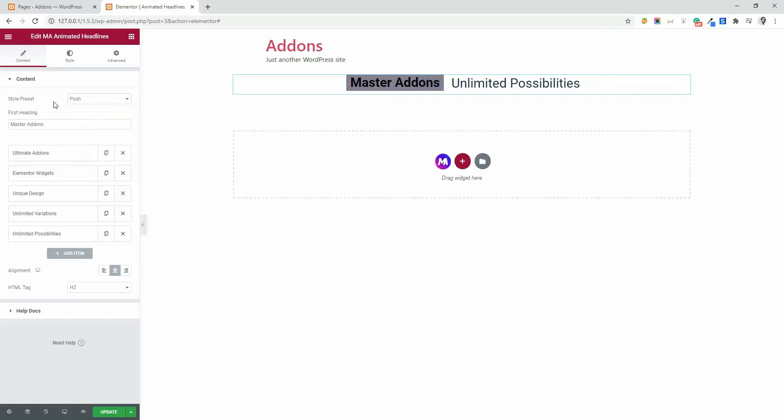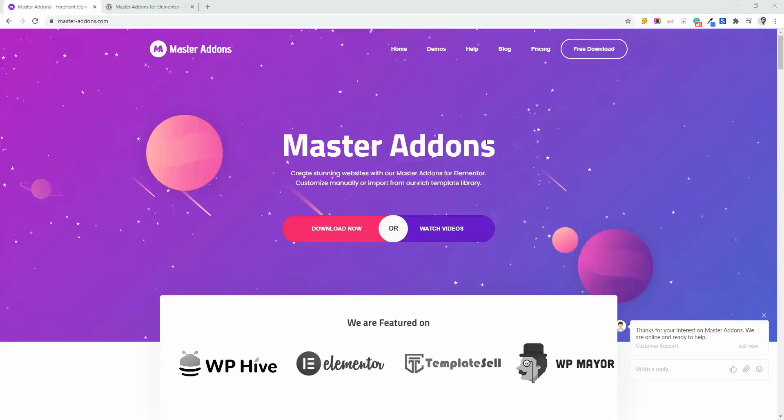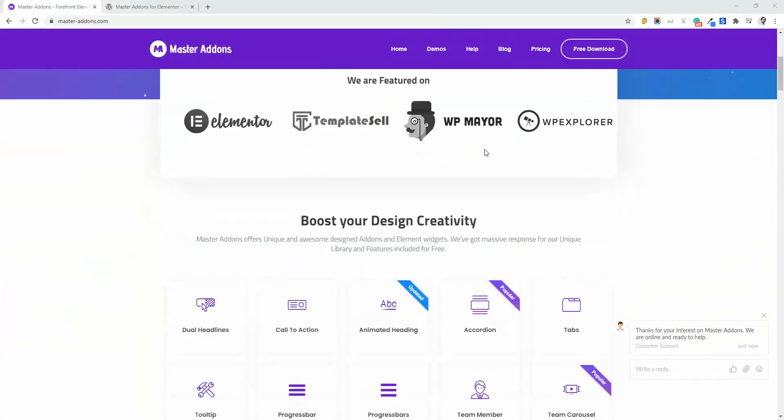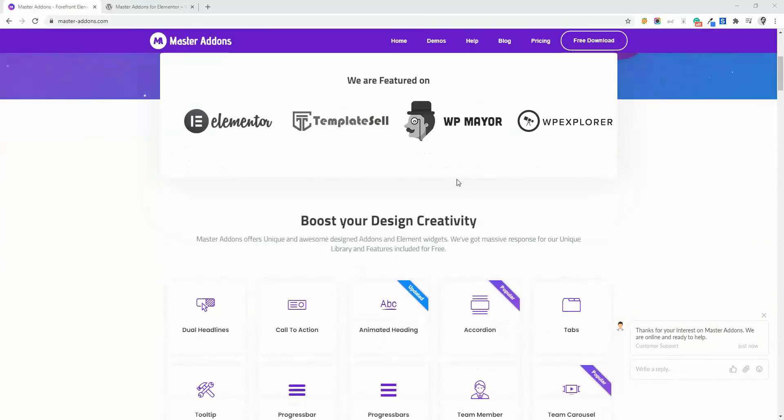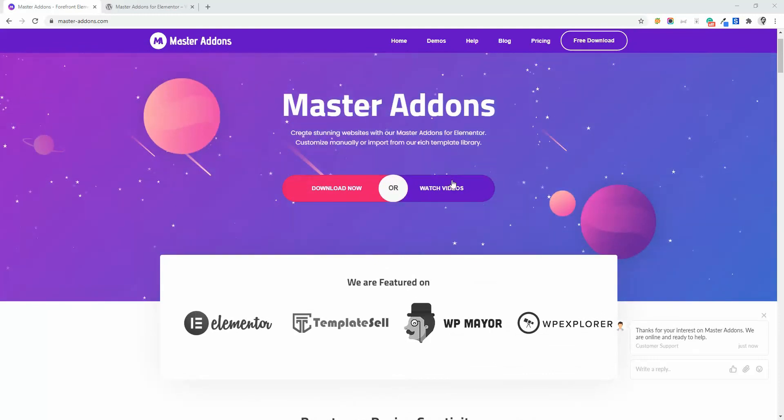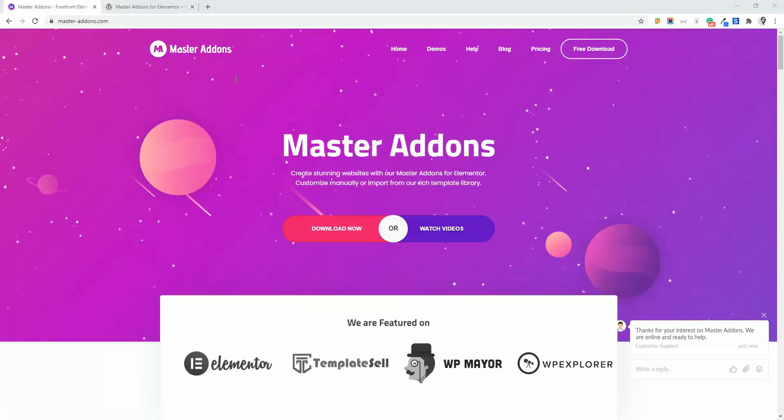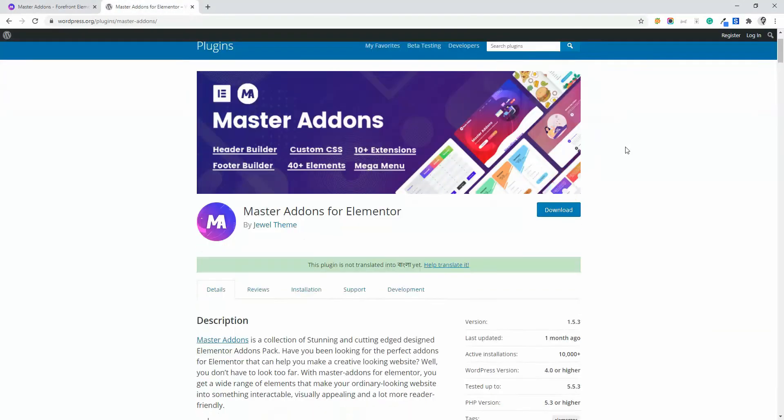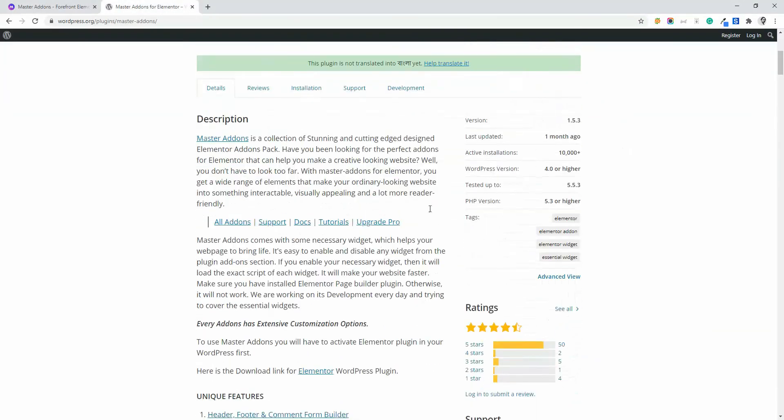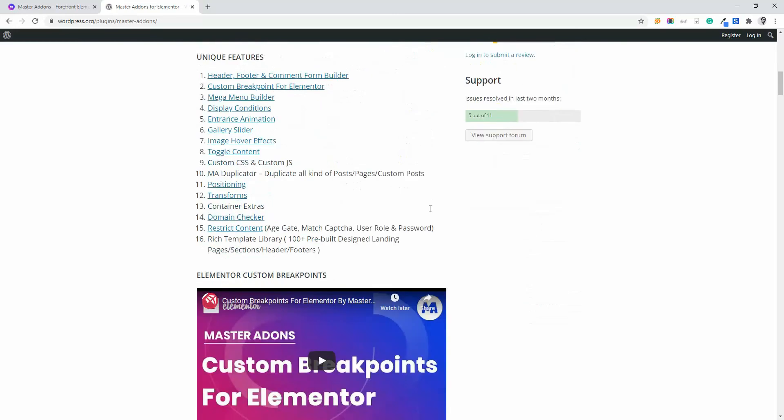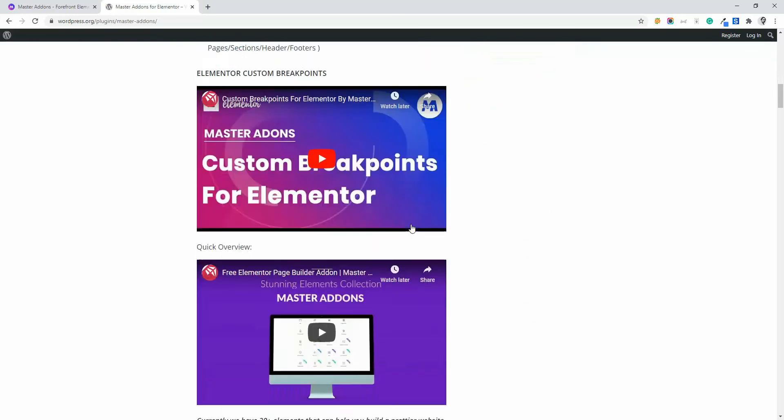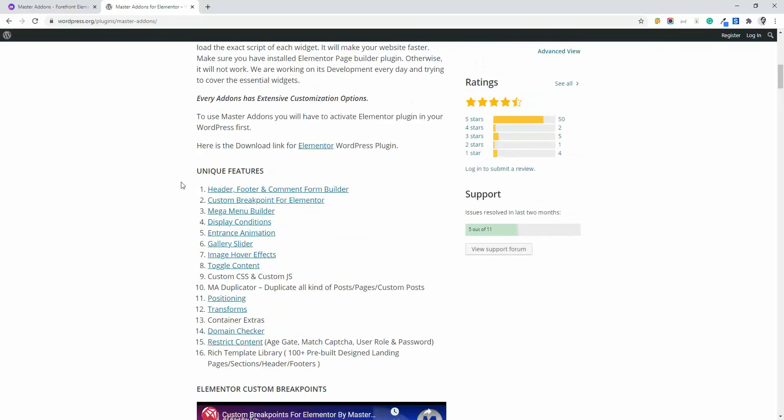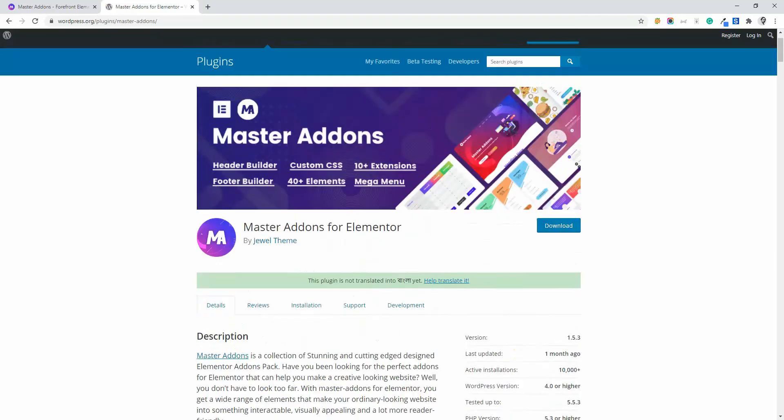So that's all about animated headlines. See you on the next video. Make sure to download, install and activate Master Addons from our official website or WordPress plugin repo page. Otherwise, you can't work with our extensions and elements.